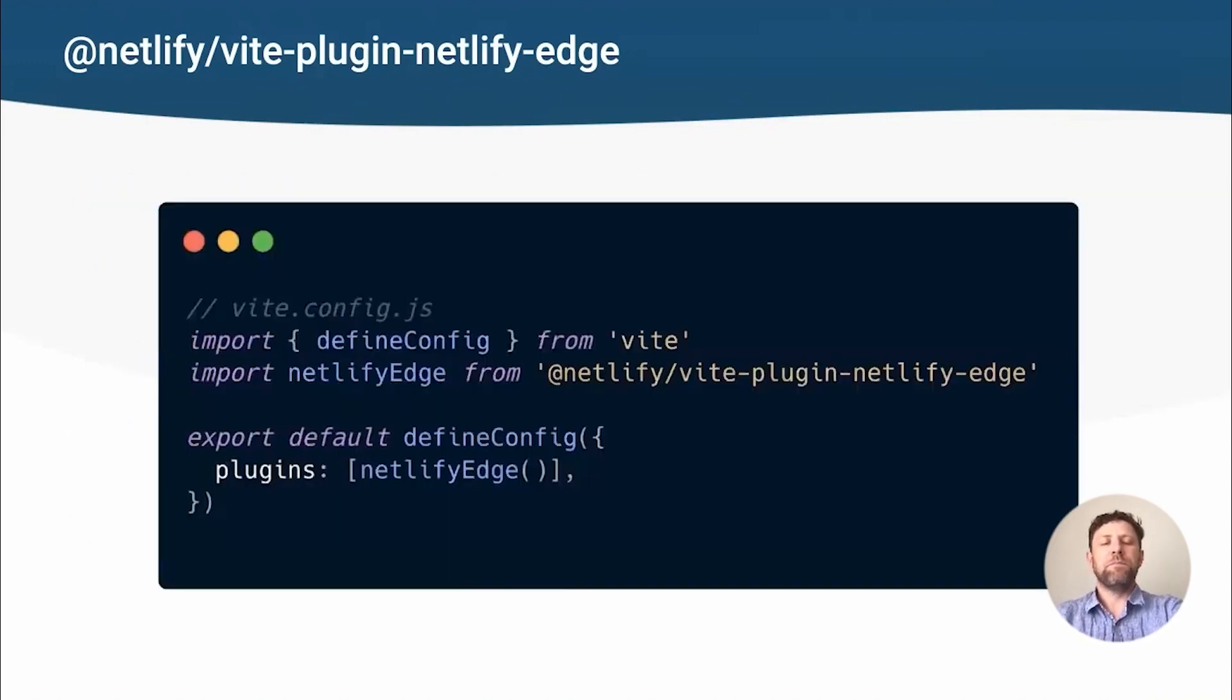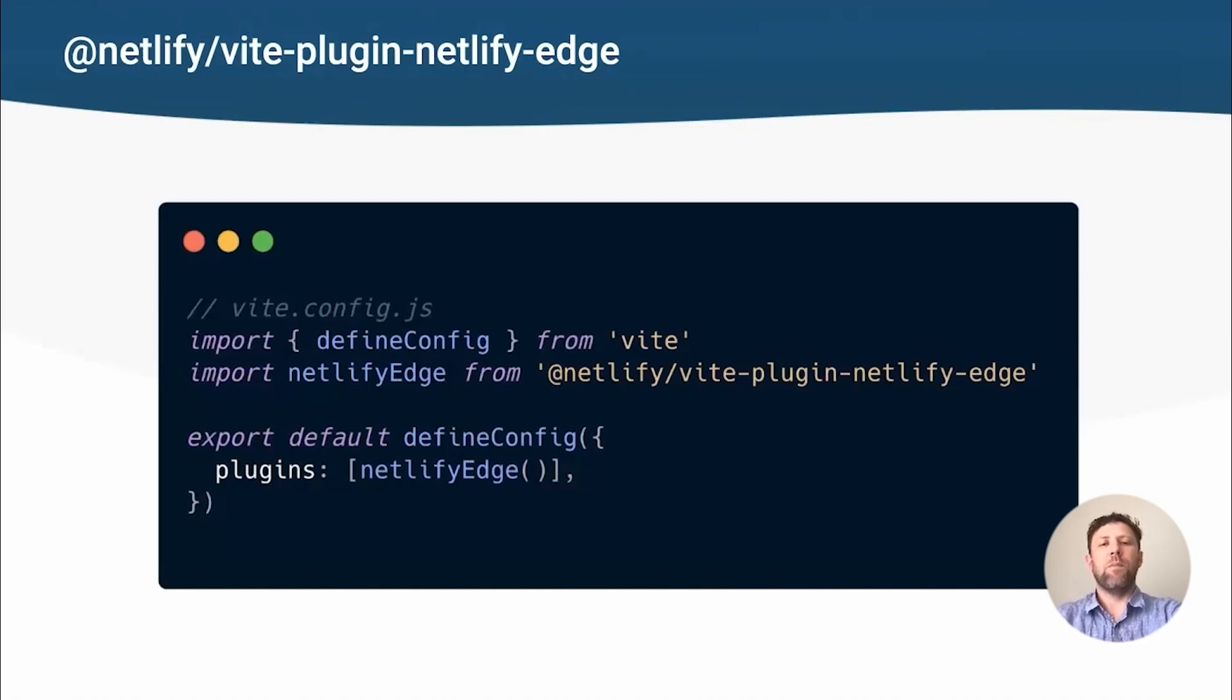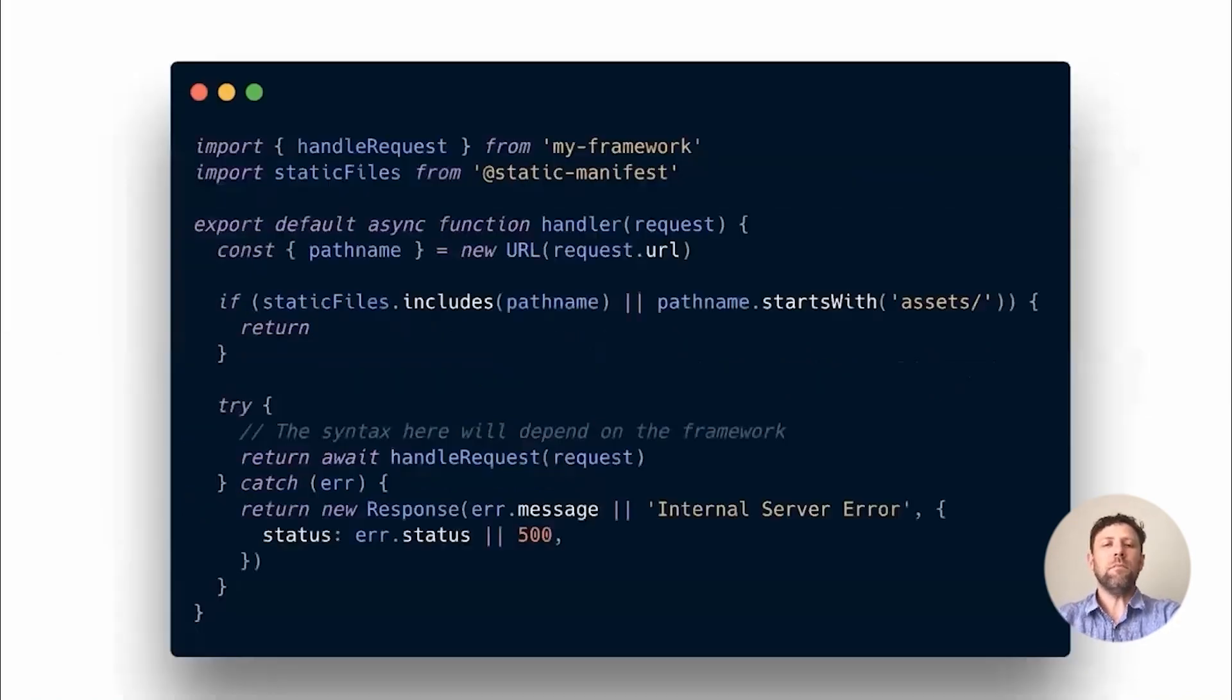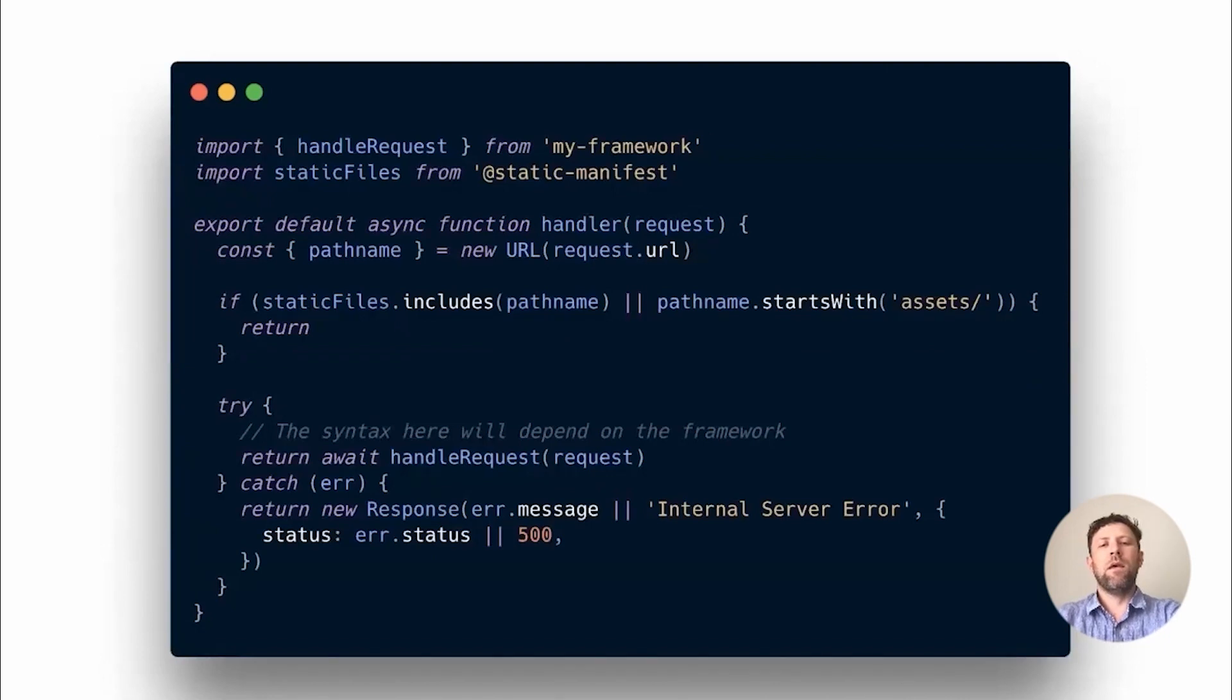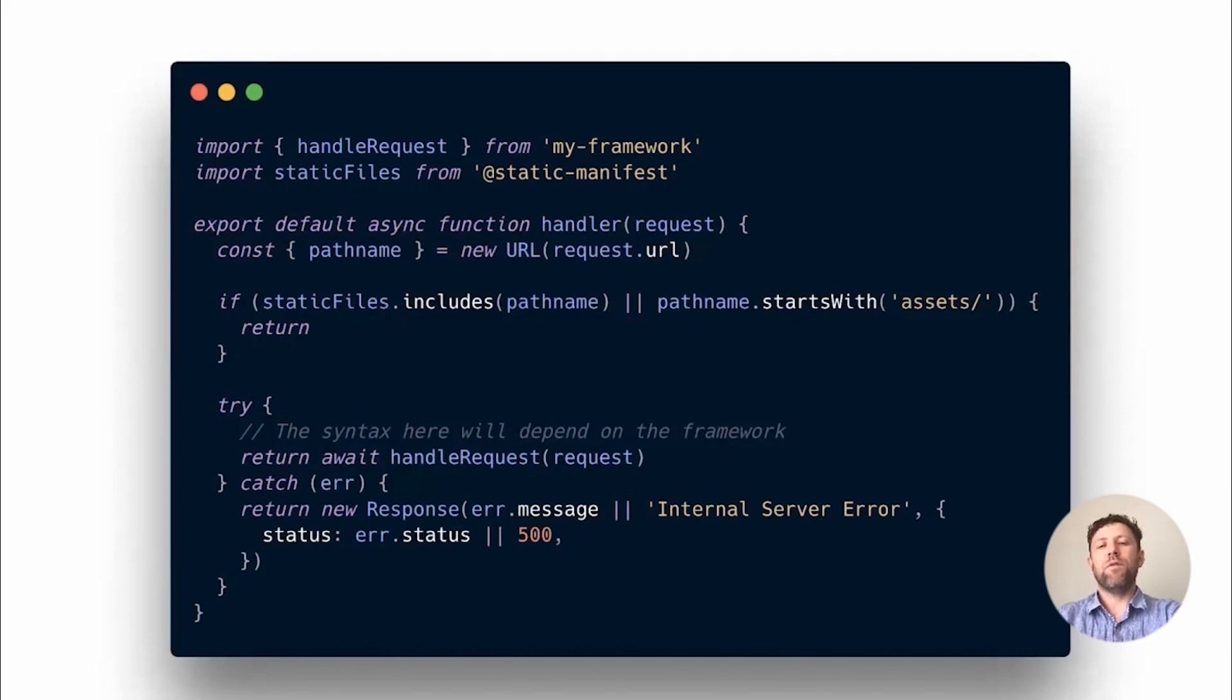So here's how it's used. In the frameworks that have support, you don't need to do any of this yourself. It's now built in. This is just showing you how it works. Here's an example of what the entry point could look like. Once again, if you're using one of the supported frameworks, then this isn't something you'd need to write yourself. But if you're a framework author, then this should give an idea of what's involved in adding support for Netlify Edge functions.